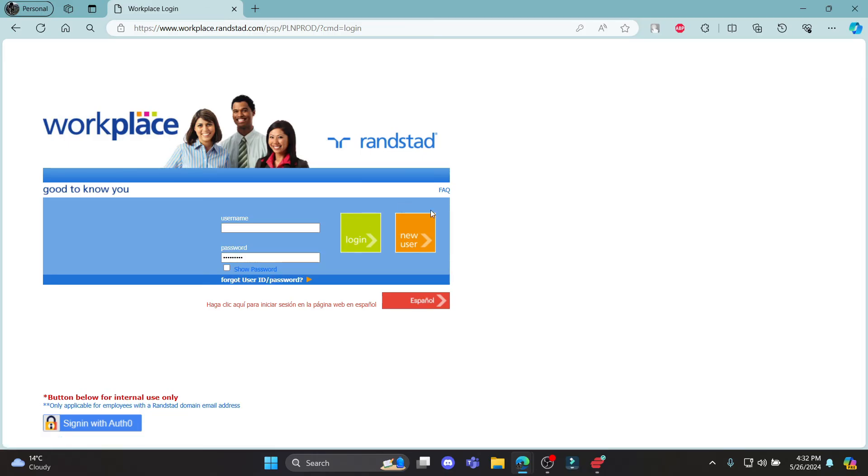If you don't have an account yet, go ahead and click new user and you can create a Randstad Payroll account now.